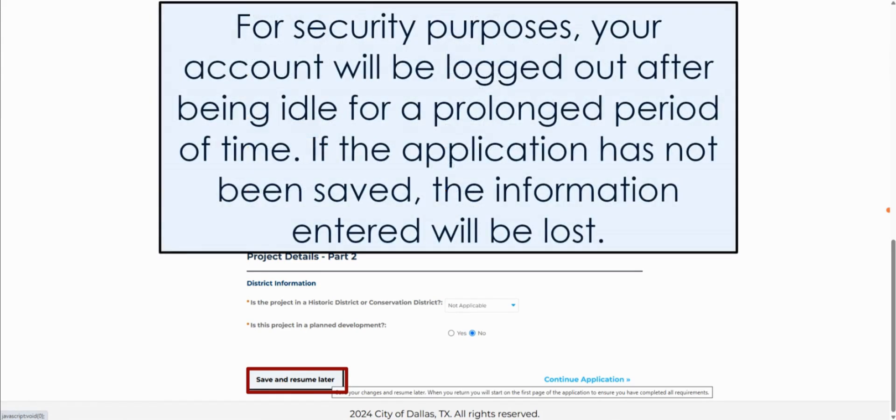For security purposes, your account will be logged out after being idle for a prolonged period of time. If the application has not been saved, the information entered will be lost.